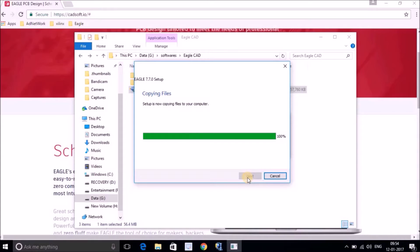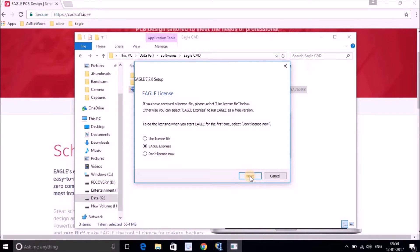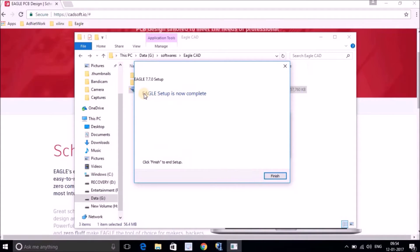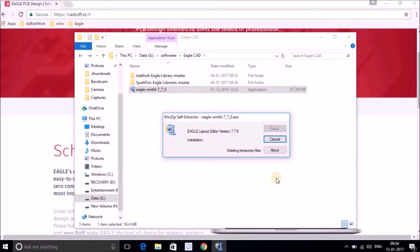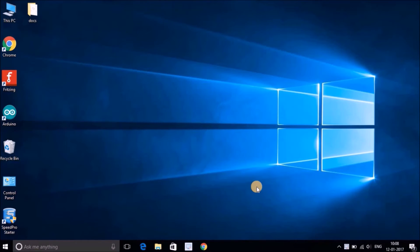Once it's at 100%, here is a tricky part: in previous versions of Eagle it would show a freeware option, but since Eagle 7.7 this has changed. If you want to use Eagle as freeware, you have to choose 'Eagle Express'. So select Eagle Express and hit Next. You will then get the message 'Eagle setup is now complete' — just hit Finish. Now you have Eagle on your PC.